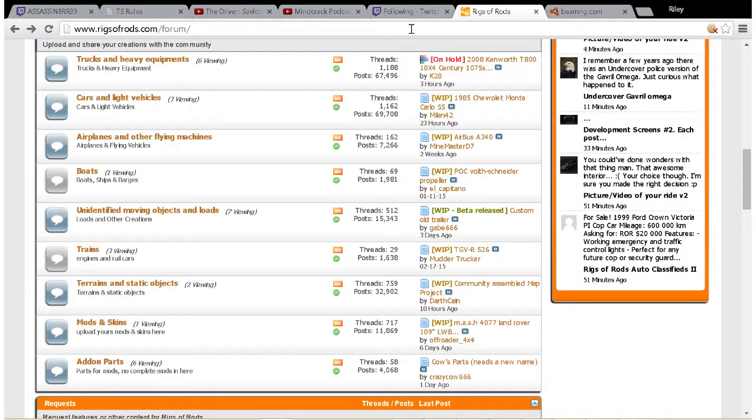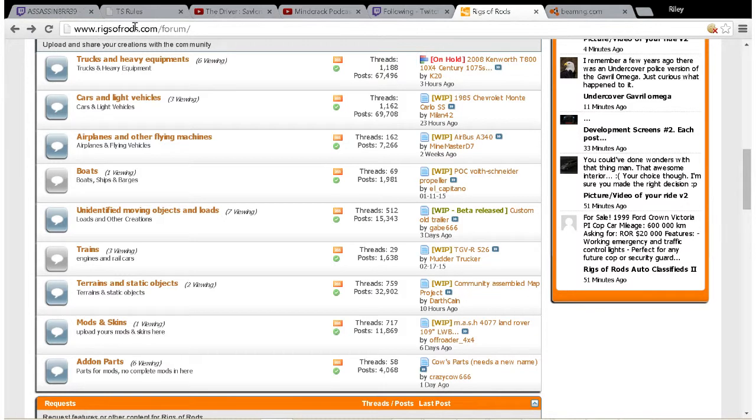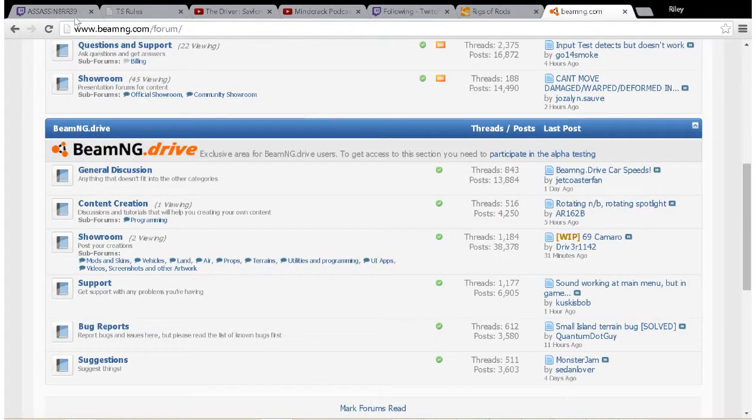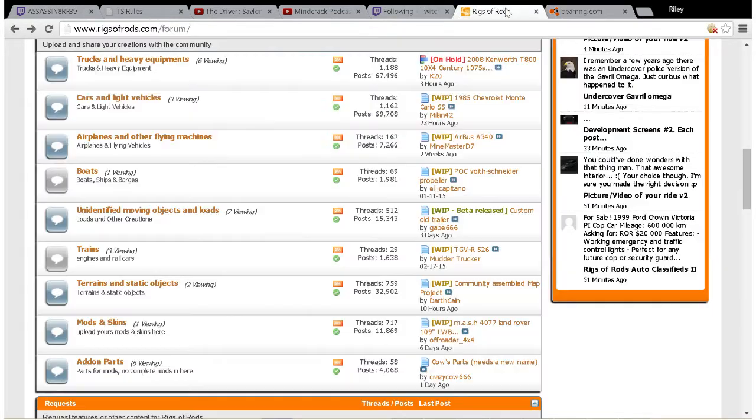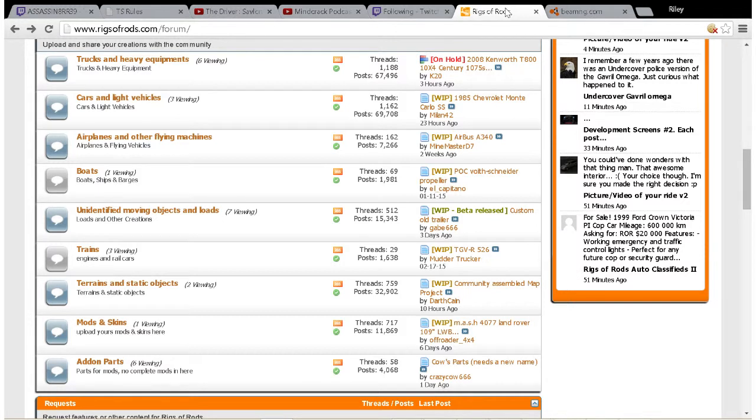Depending on what game you're downloading a mod for, you're going to have to go to either rigisofrods.com/forum or beamng.com/forum. Again, that's only depending on what vehicle you're downloading and for what game.